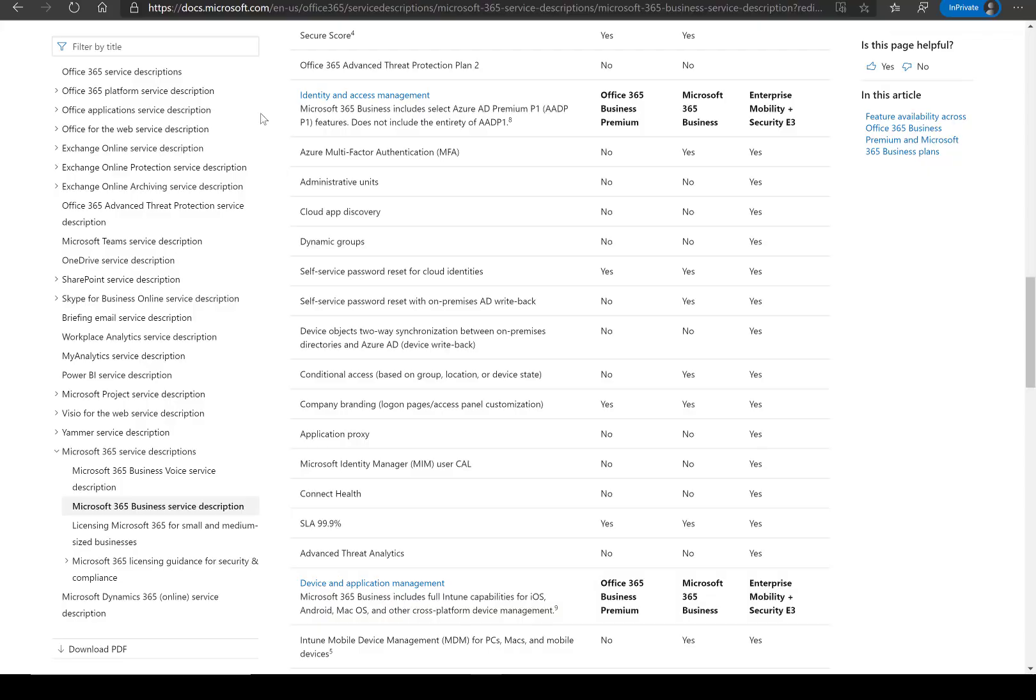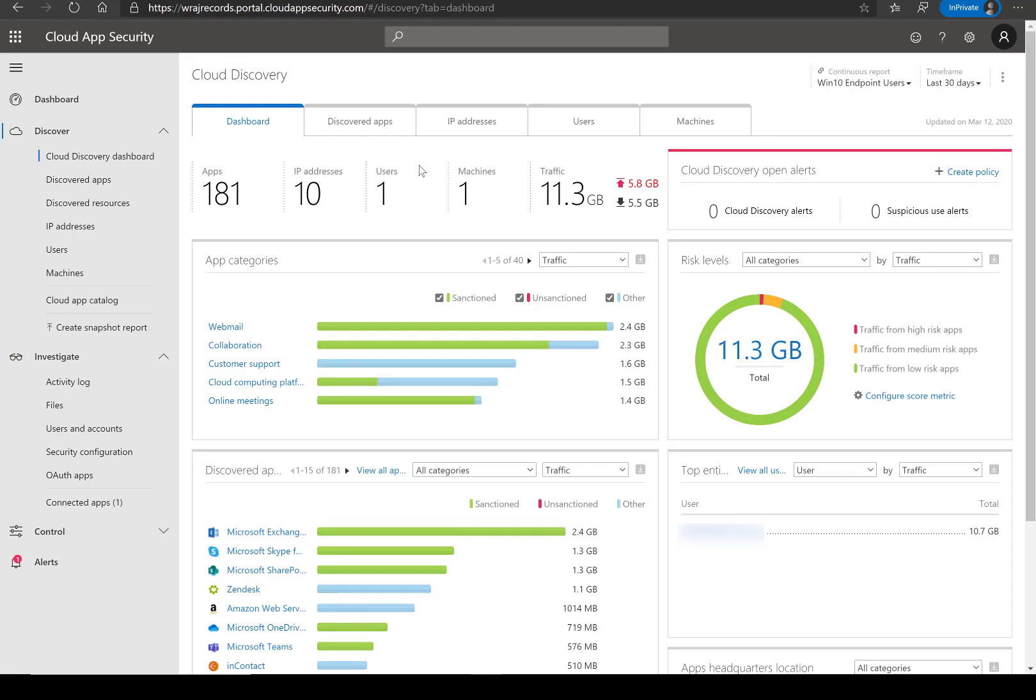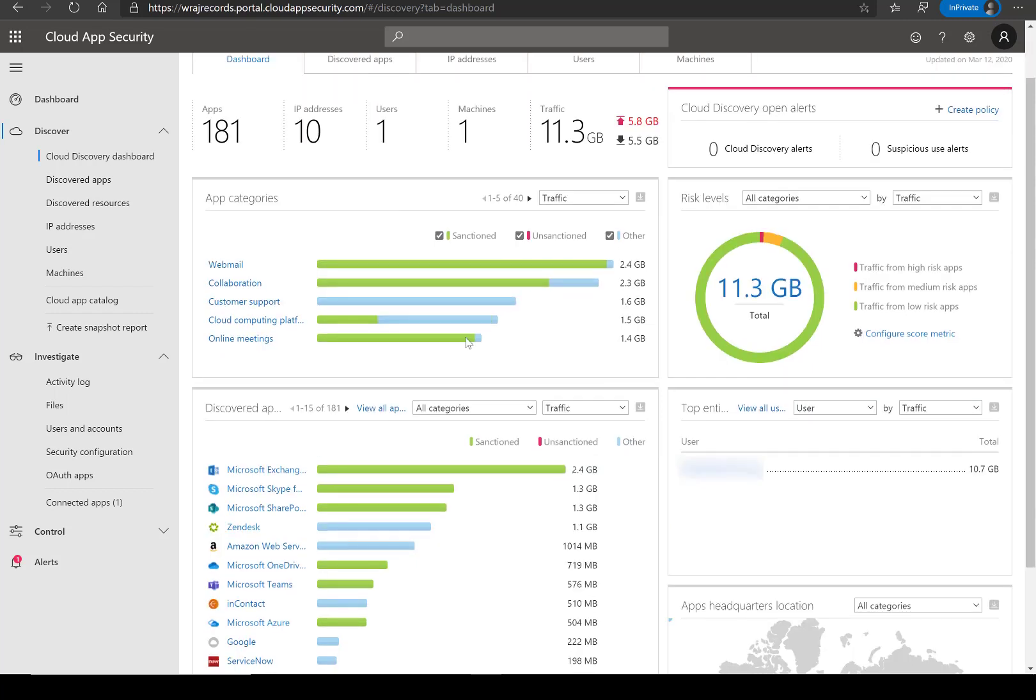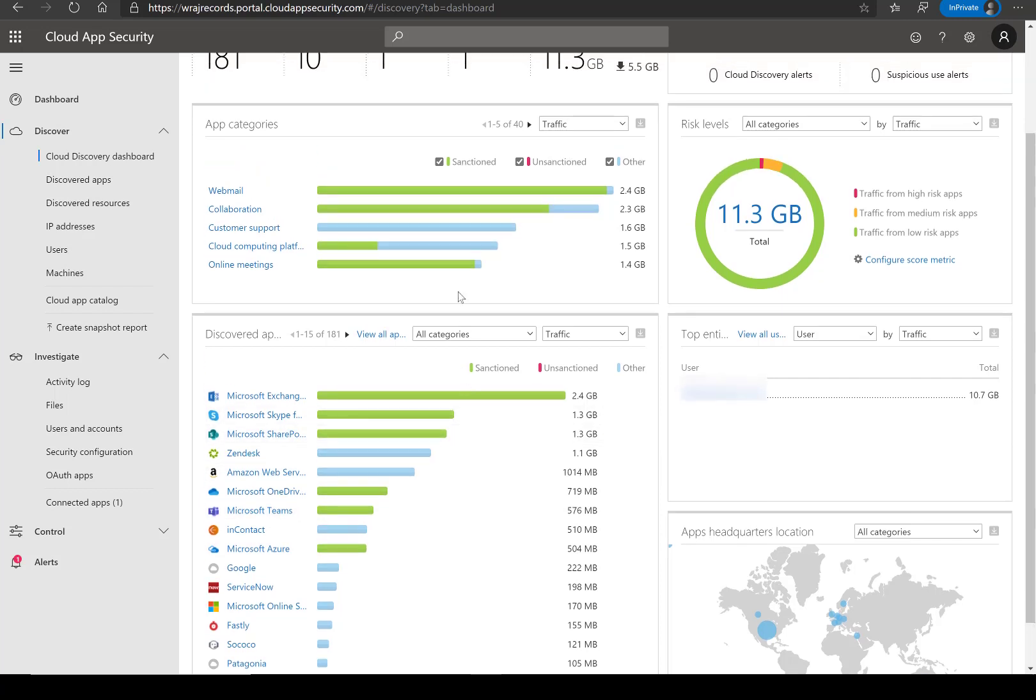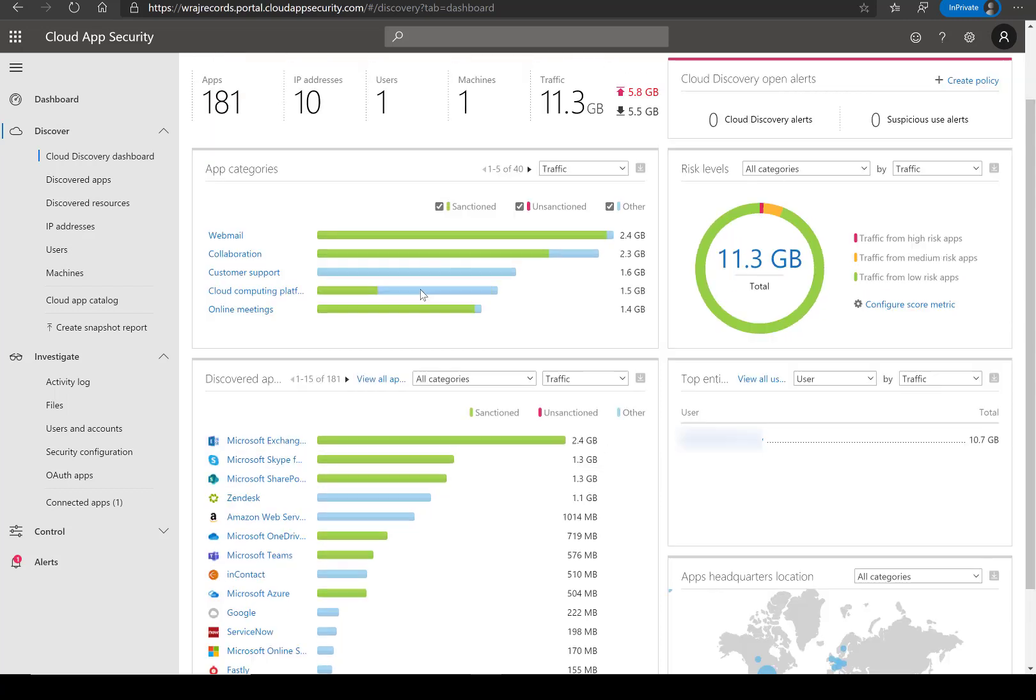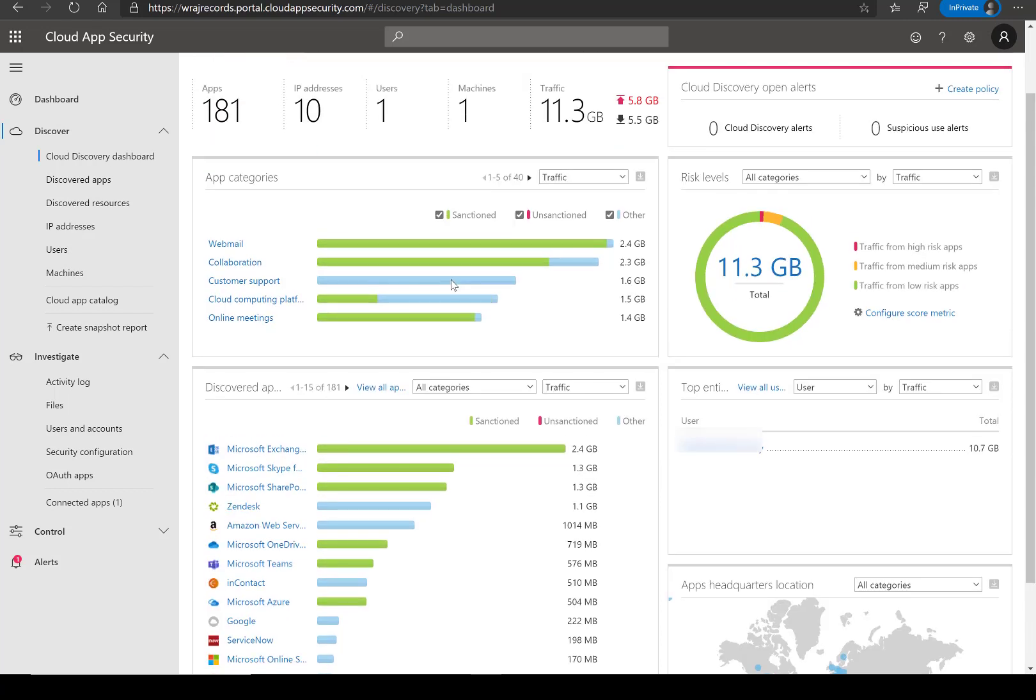Cloud App Discovery analyzes our traffic logs against Microsoft's category of over 16,000 applications and Microsoft goes ahead and they rank these apps and they're scored by more than 80 risk factors to provide ongoing visibility into cloud use within an organization, into shadow IT and the risk associated with these applications themselves. When you're in this portal here, you can see you've ingested this log data and it's giving you an output of the discovered apps. It's showing you how much data is in each, the app categories, and some of where the apps are located.